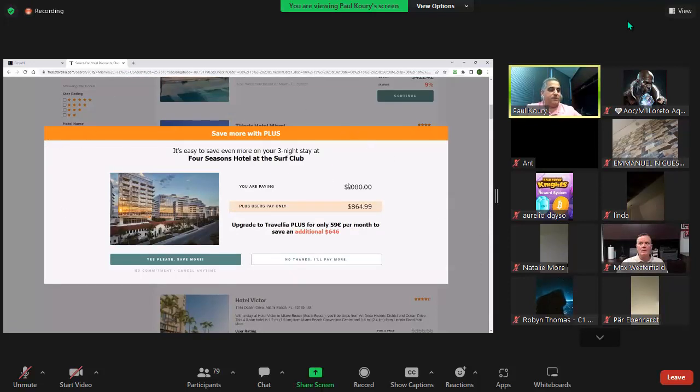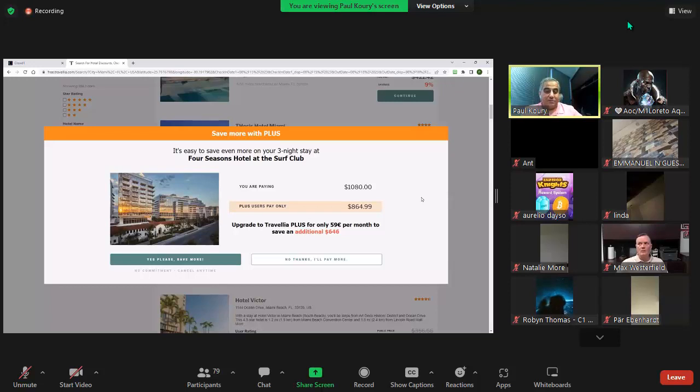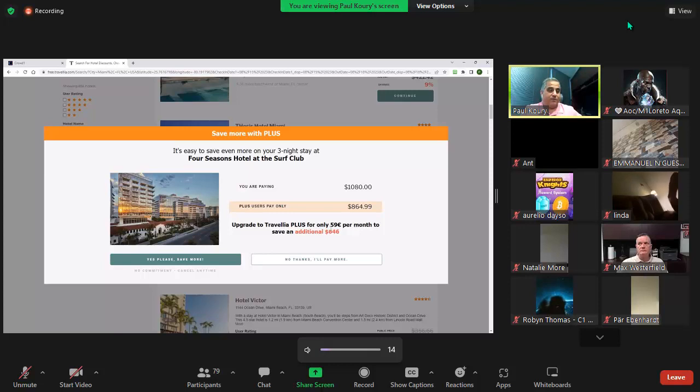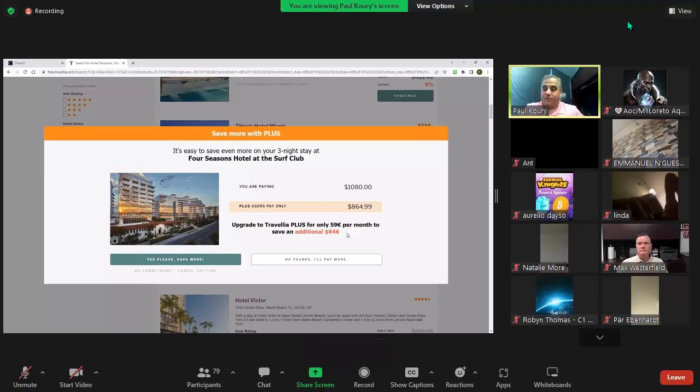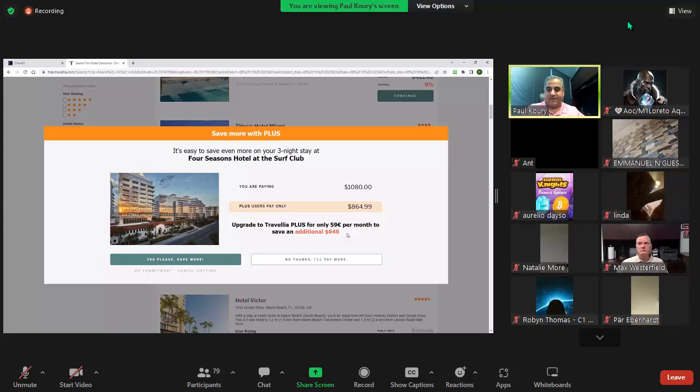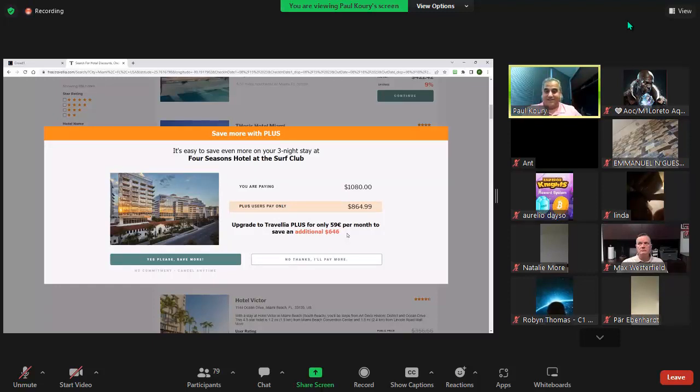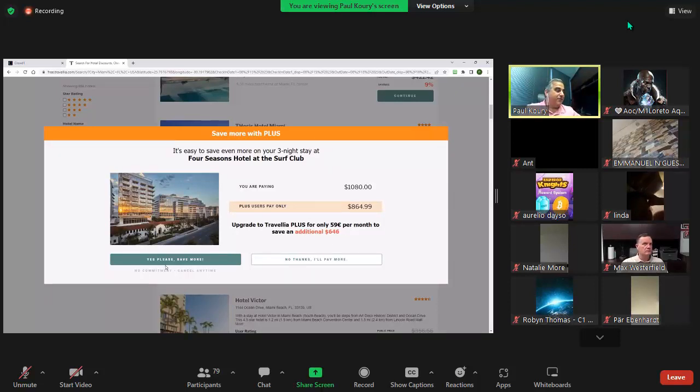We compare what the free member gets versus what a Travellia Plus member would get, and we tell people right now if you upgrade to Travellia Plus, only 59 euros a month, you can save an additional 646 right now. That's a pretty easy trade if somebody's going to save me 646 in exchange for 59.